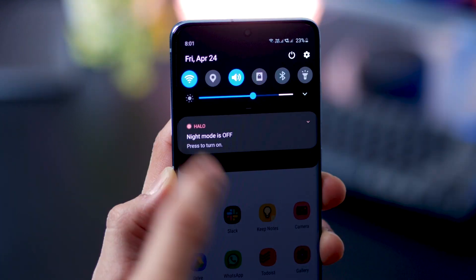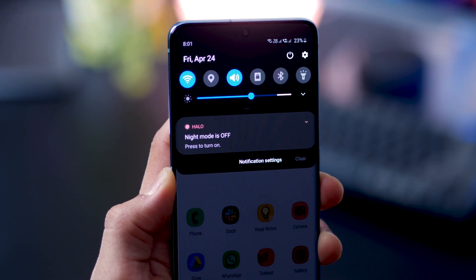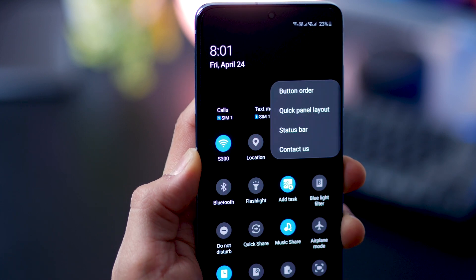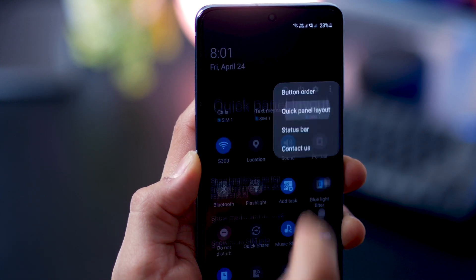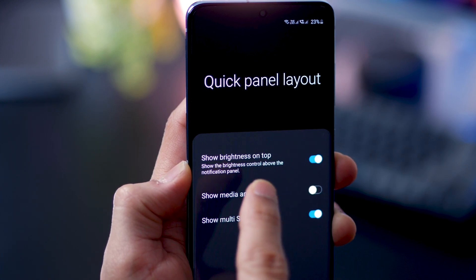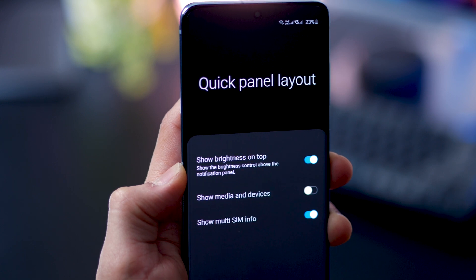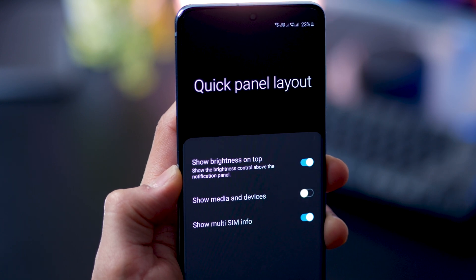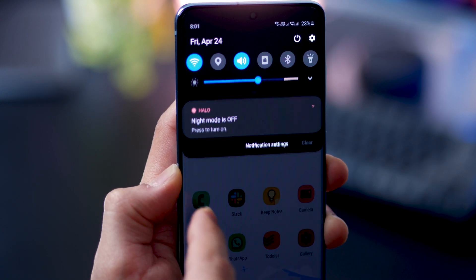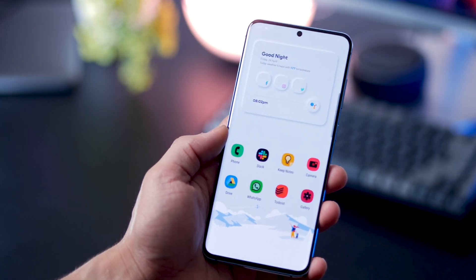And in case you don't have this brightness bar up front, you can get that. Just go into quick panel layout and enable show brightness on top. And with this, the brightness bar would always show up at the top right below your controls.